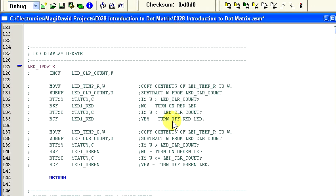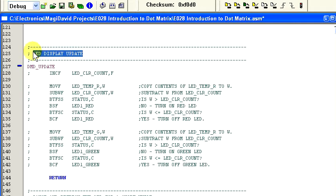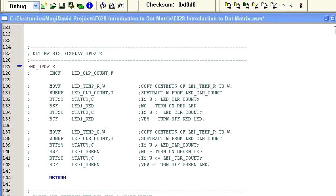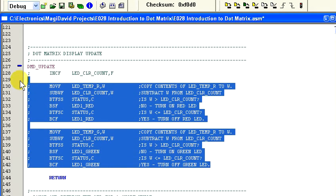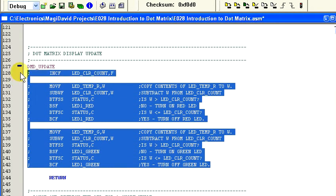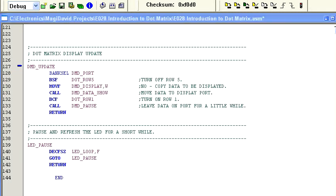Let's modify the LED_update routine to handle the dot matrix display. First, let's rename the routine to dmd_update. And then change the header to dot matrix display update. Now, add the following code.